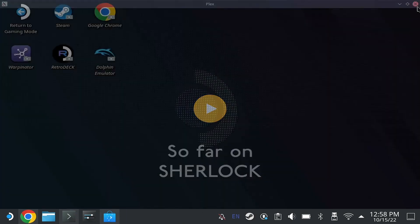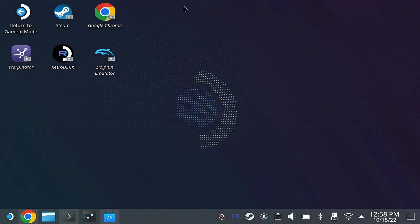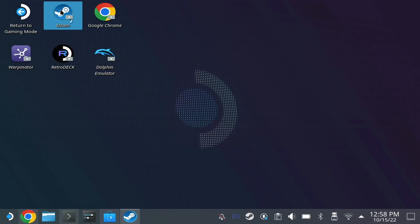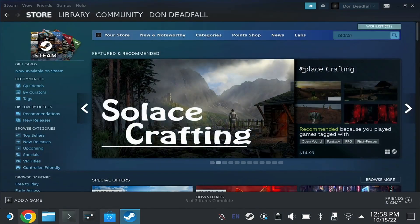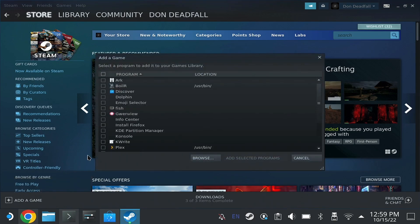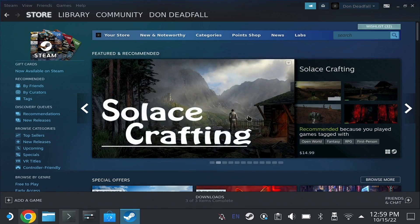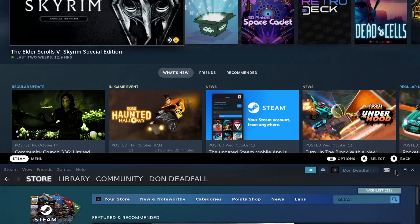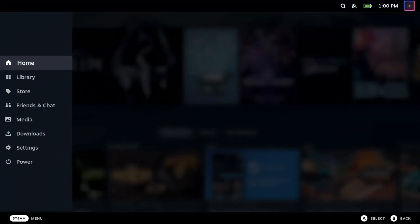The audio works, and knowing that it works, I'm going to add it to my Steam library real quick. If you haven't seen my previous videos on how to add a non-Steam game, I'm just going to go to the bottom left-hand corner, add a non-Steam game, click the application that you want to add, and bada-boom.